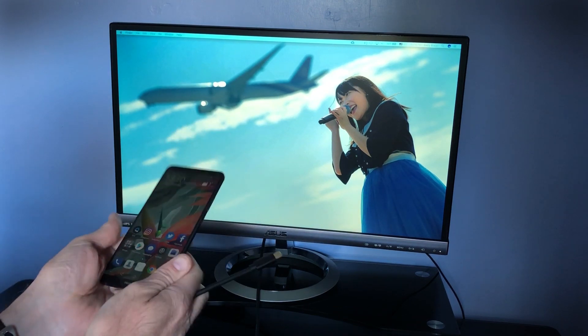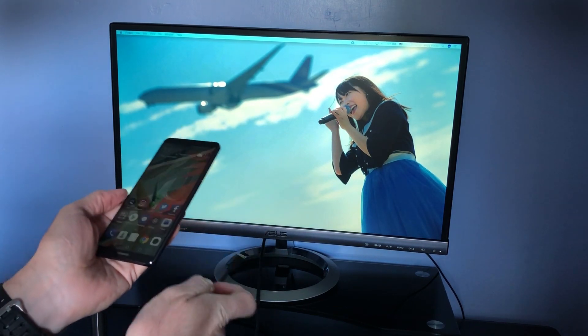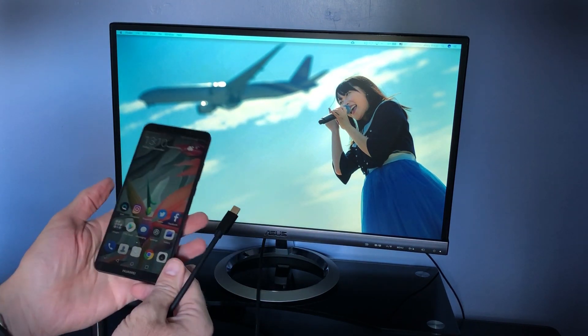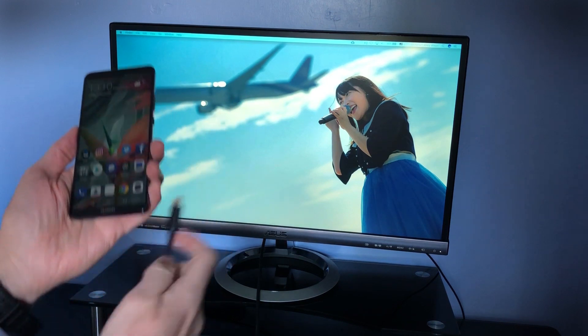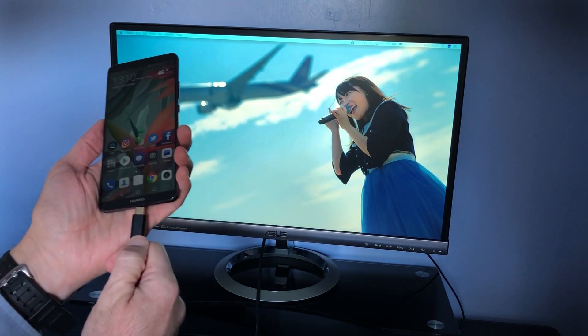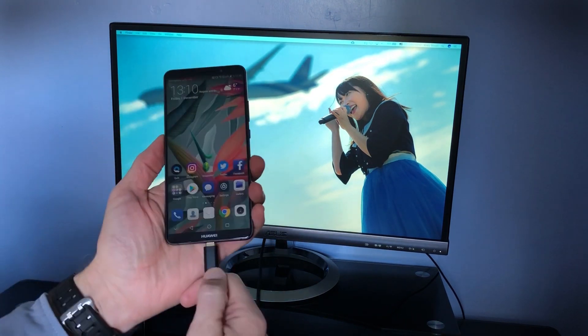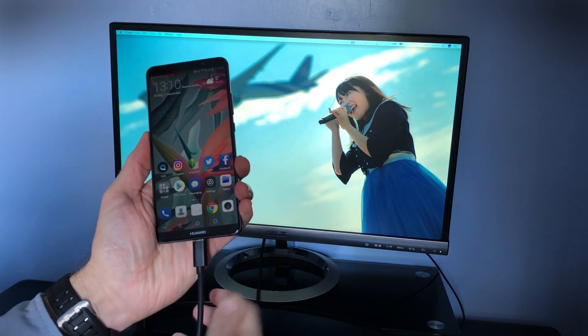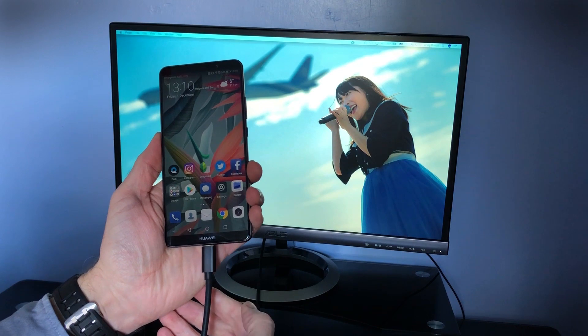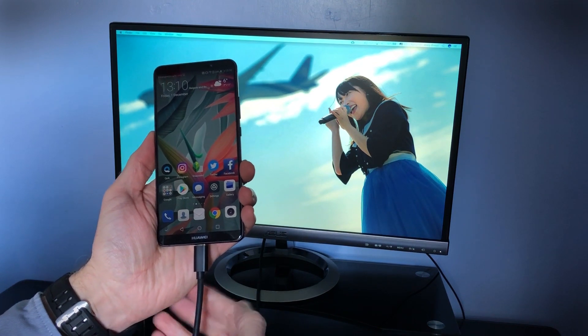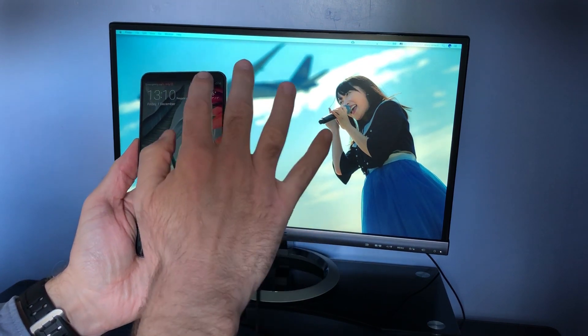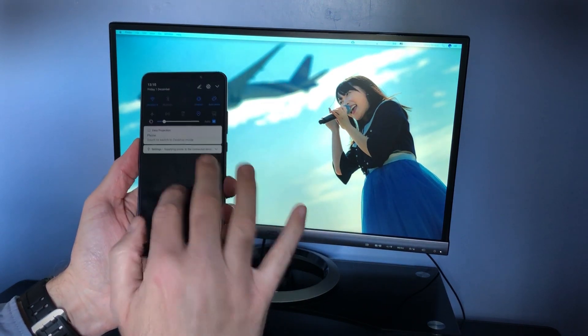What you do is you plug your HDMI cable into the back of your external monitor. You take your USB Type-C cable and plug it in right here into the phone. It vibrates to let you know that it's linked up.